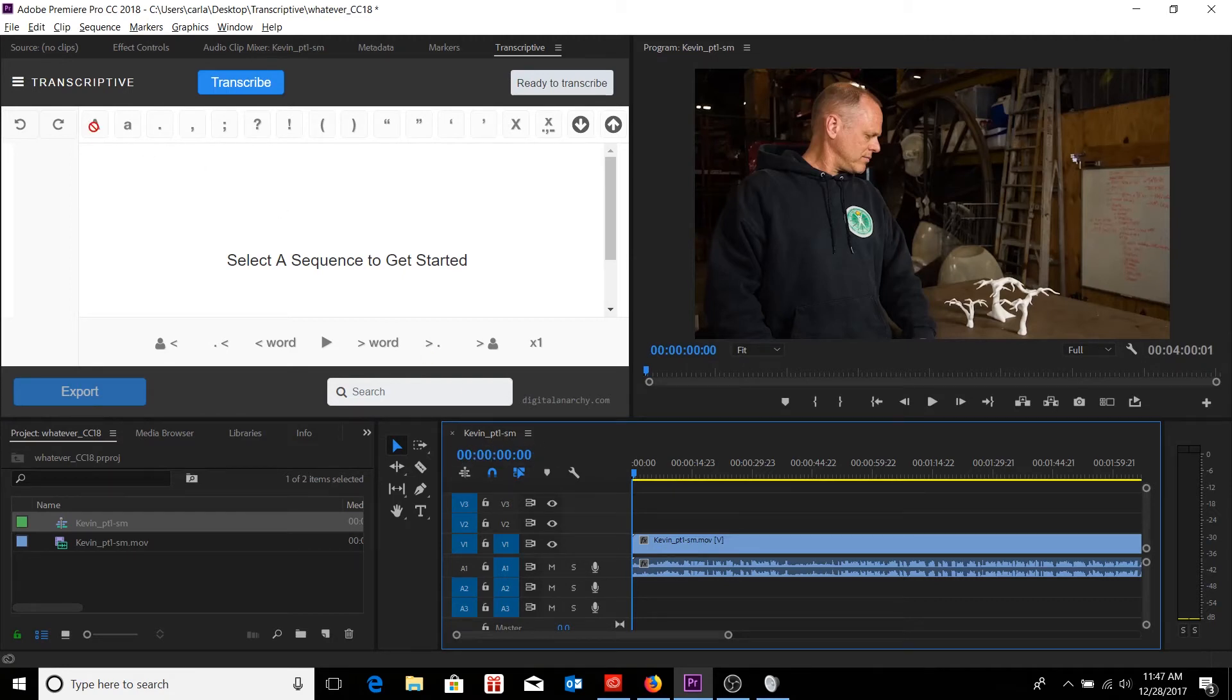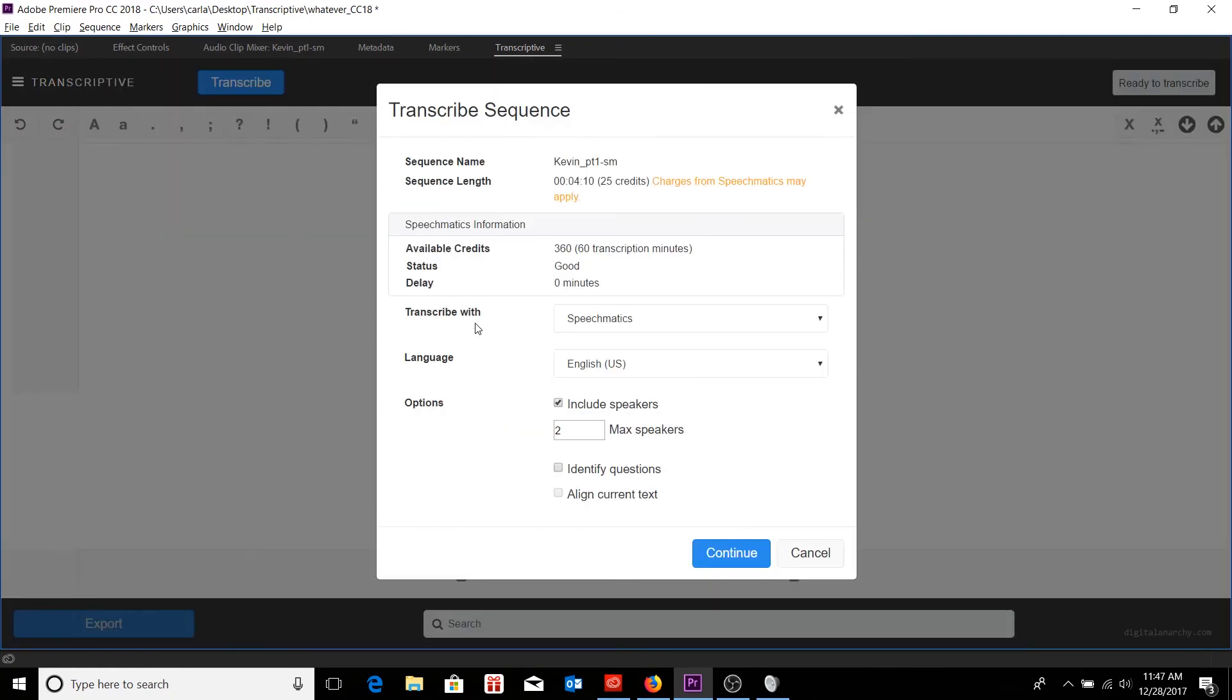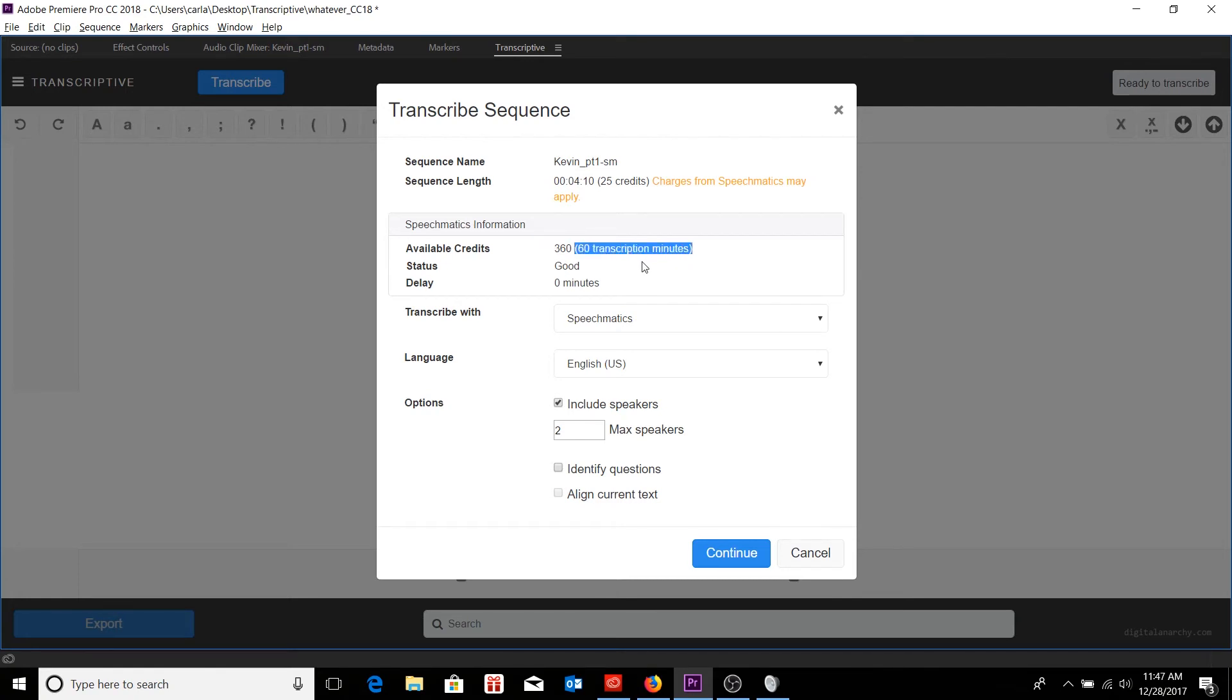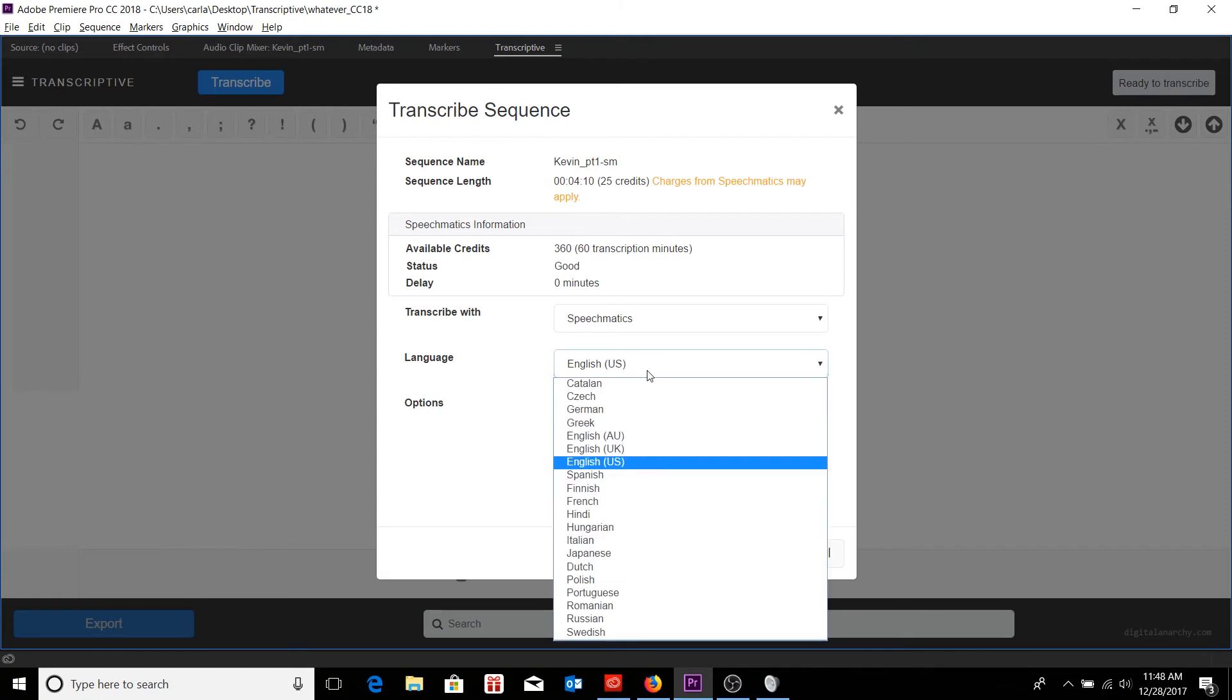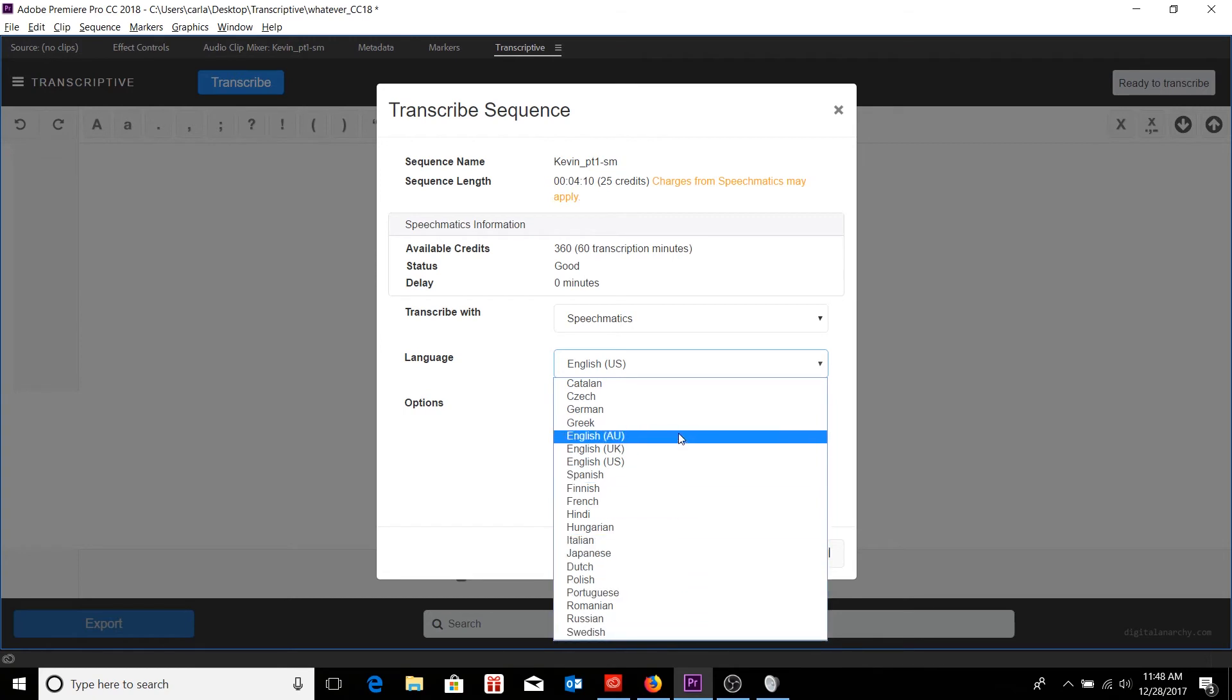I can expand that to see the length of the sequence I have currently selected, name of that sequence, and of course, how many available credits I have. So I can see again here, I have 60 minutes that I can play with. Additionally, I can see the status of the Speechmatics server to know that it is in good shape and that there is no delay in the minutes it'll take to get the transcription returned to me. I can also choose several different languages. Speechmatics and Watson each have their own suite of languages, but these are the ones that are available for Speechmatics specifically.